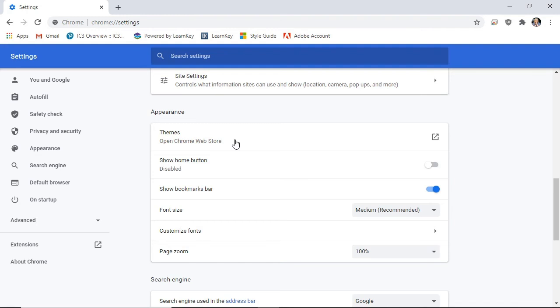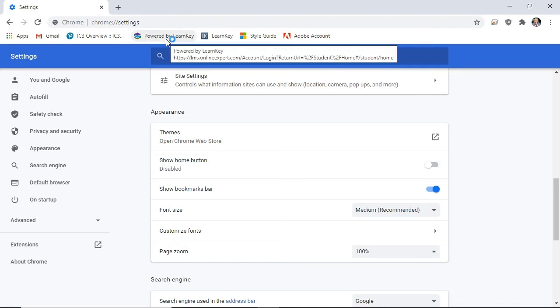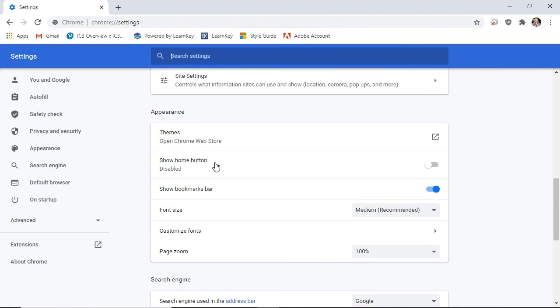Notice that my bookmarks bar is featuring some of the web pages I've bookmarked. I can remove the bookmarks bar by selecting the Show Bookmarks Bar toggle switch.